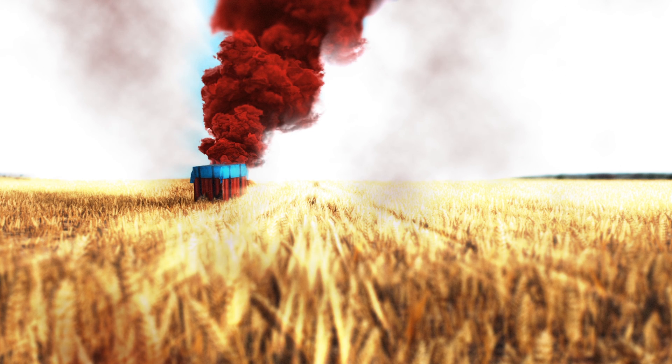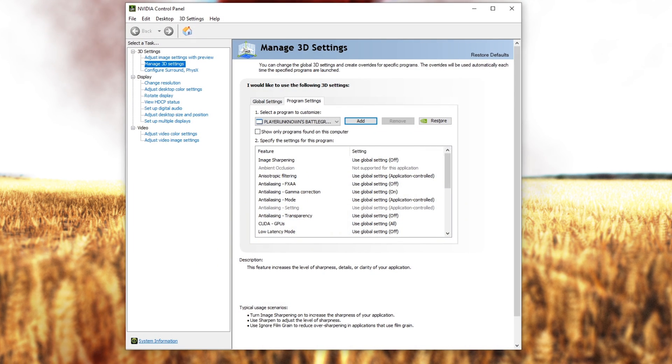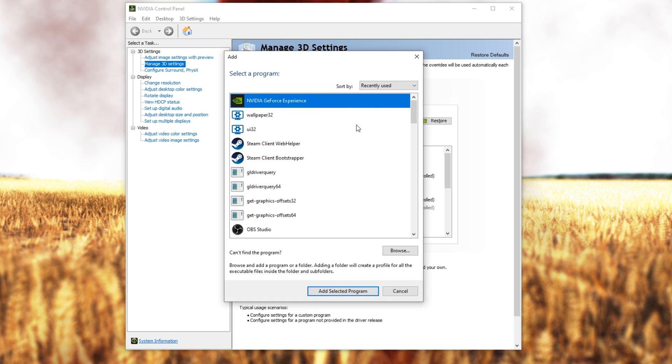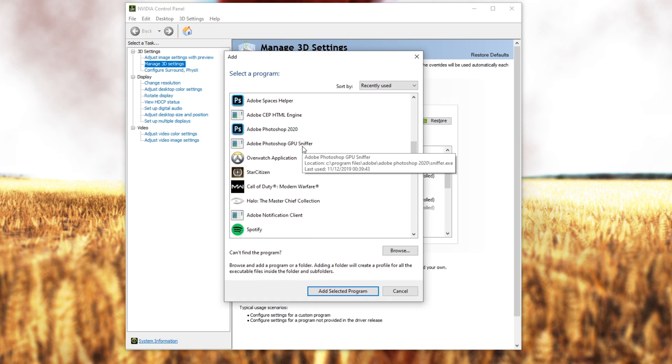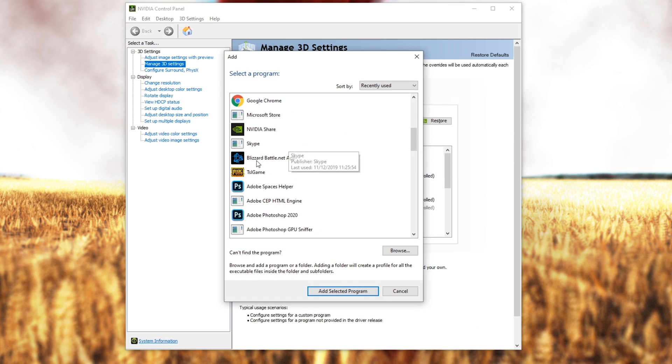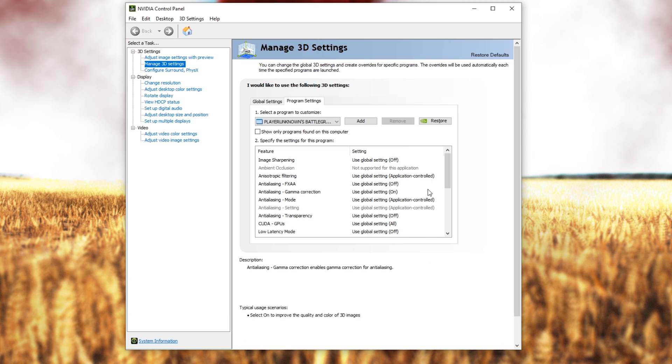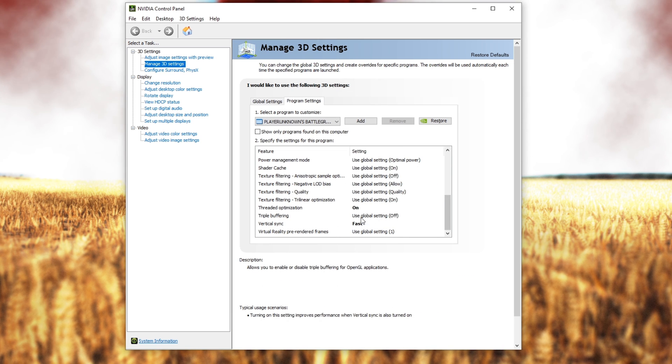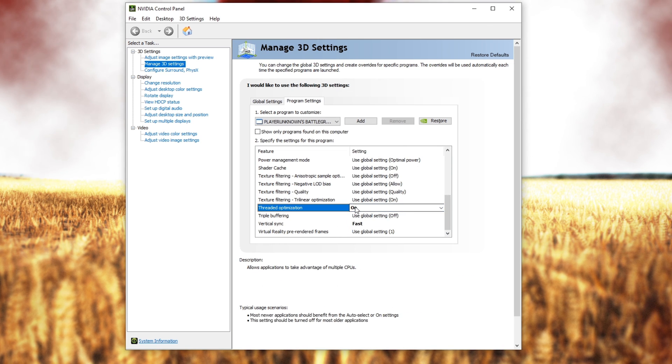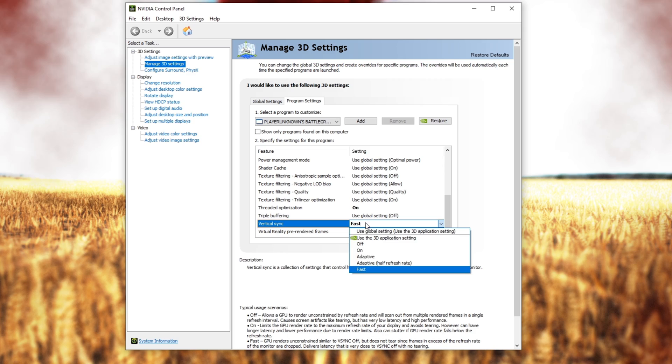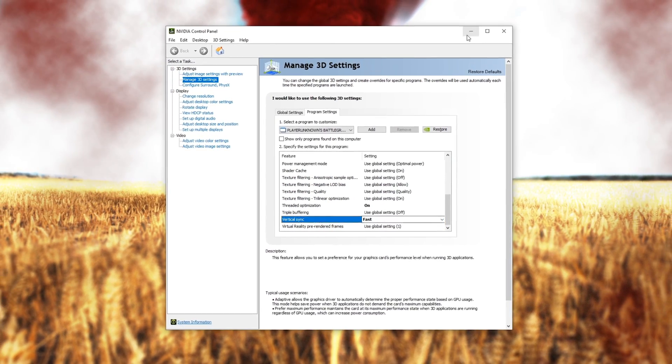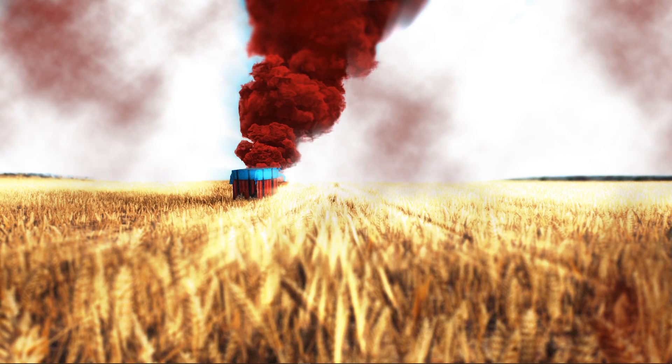When this is done, open up your NVIDIA control panel by right clicking your desktop. Here go to Manage 3D settings and then Program Settings. Select to add a program and on this window select TSL Game. When a program is selected, scroll down and set the Threaded Optimization option to On and Vertical Sync to Fast. Don't forget to apply your changes.